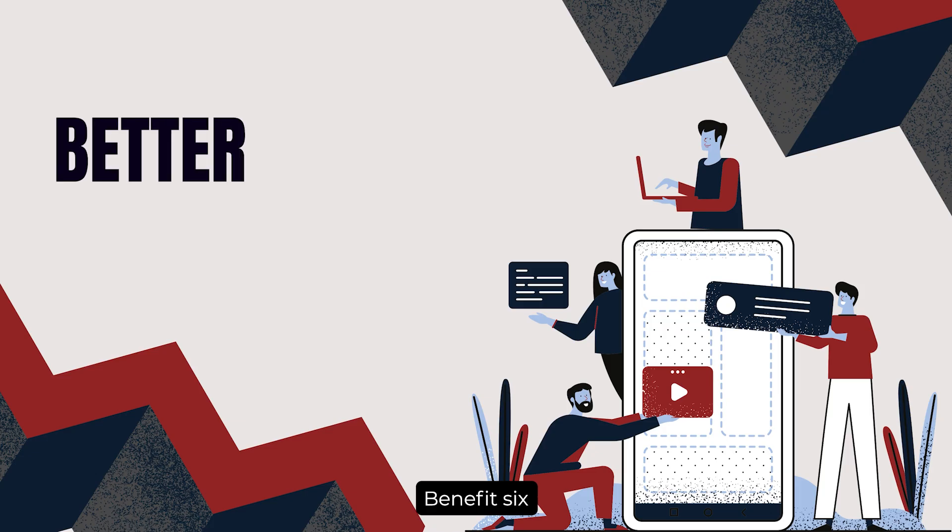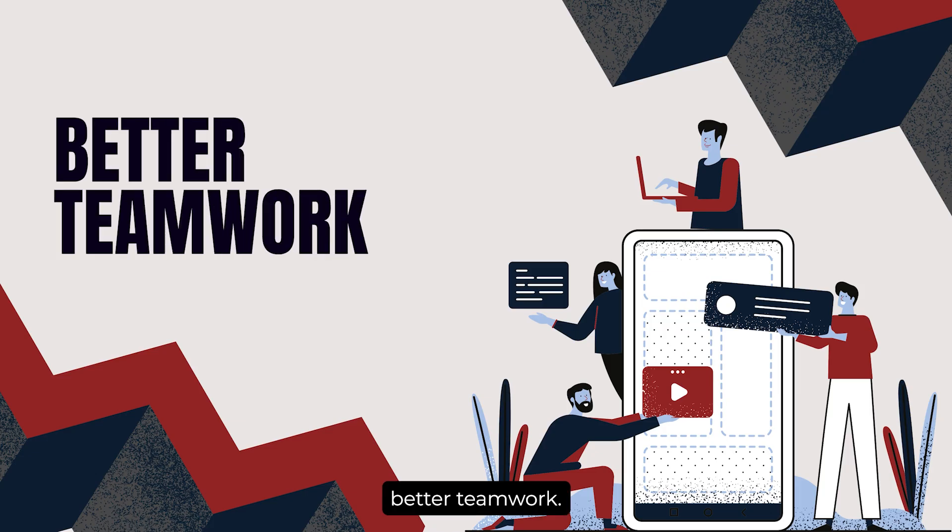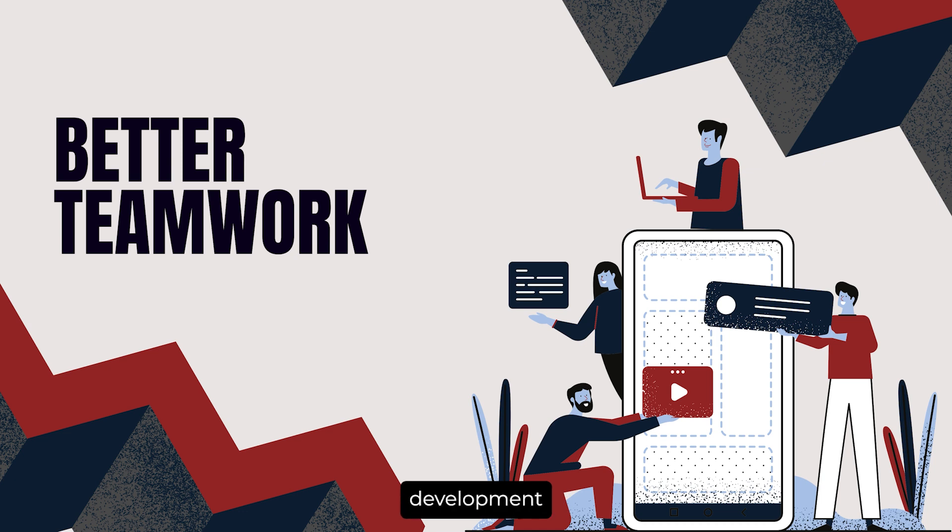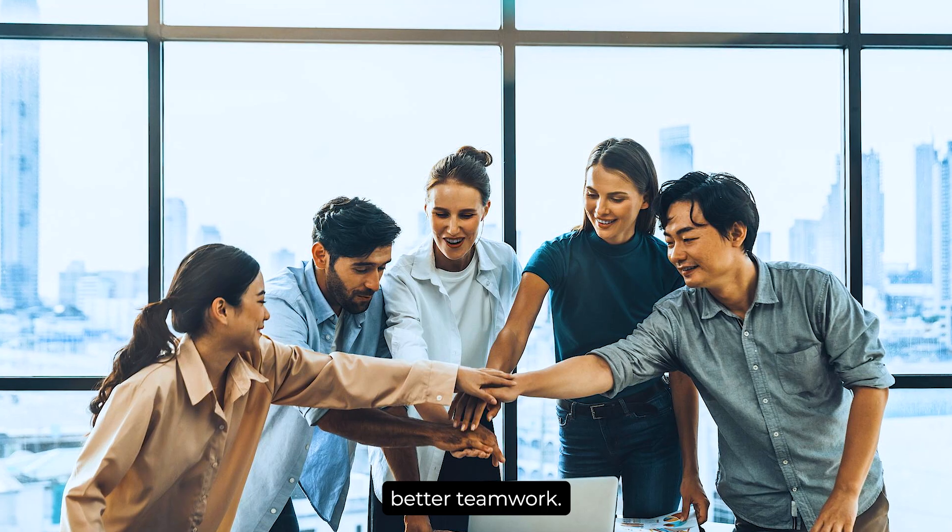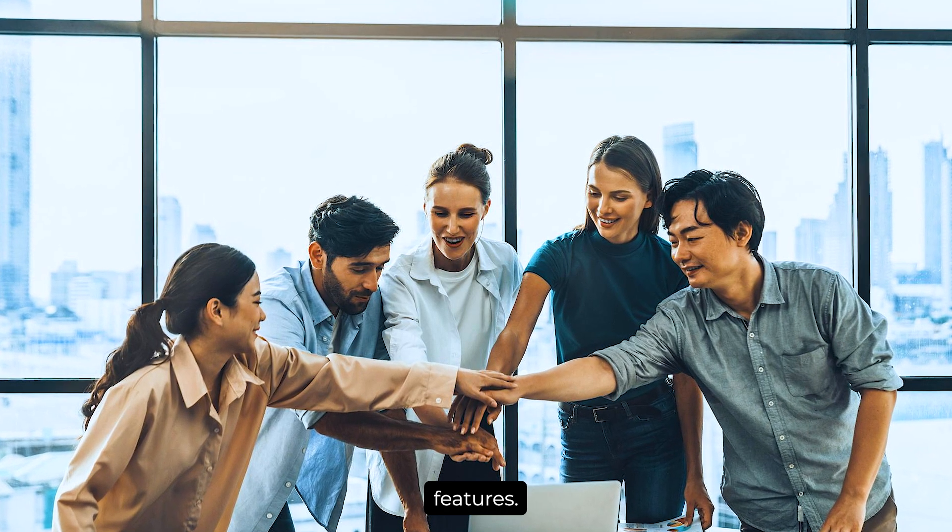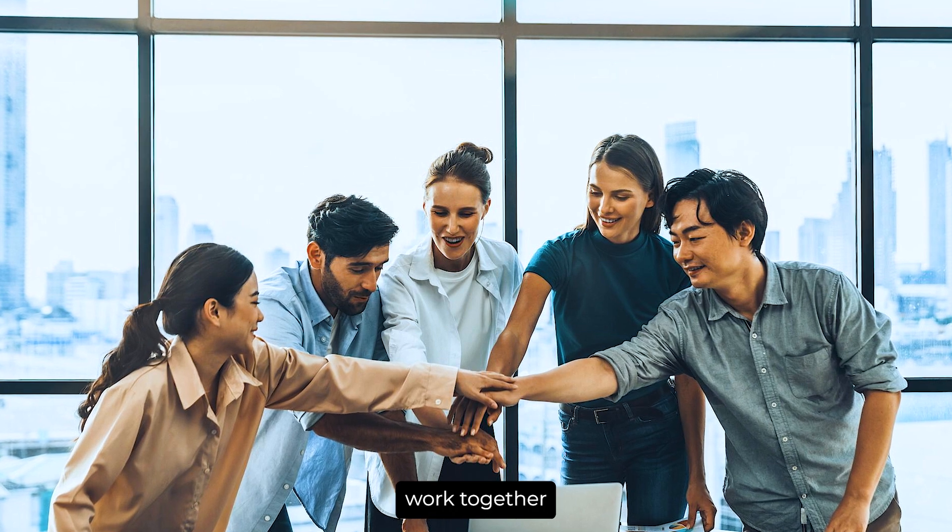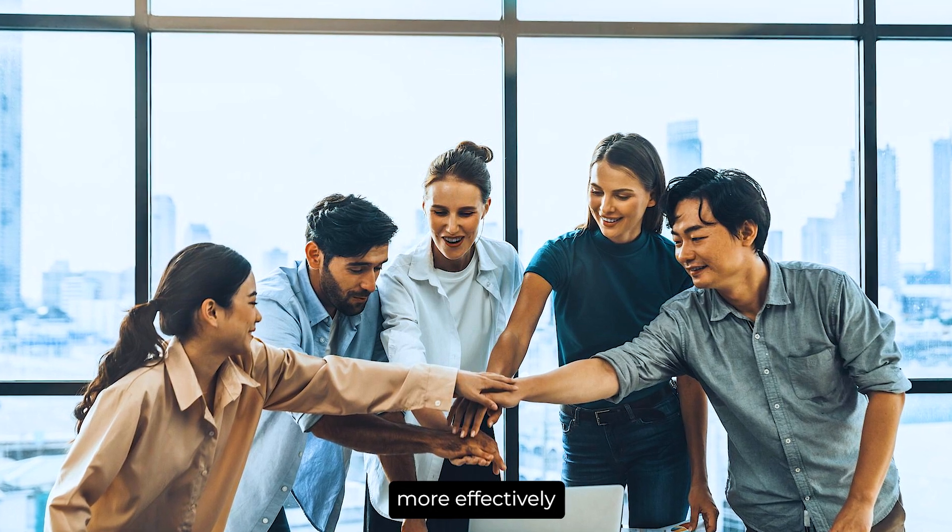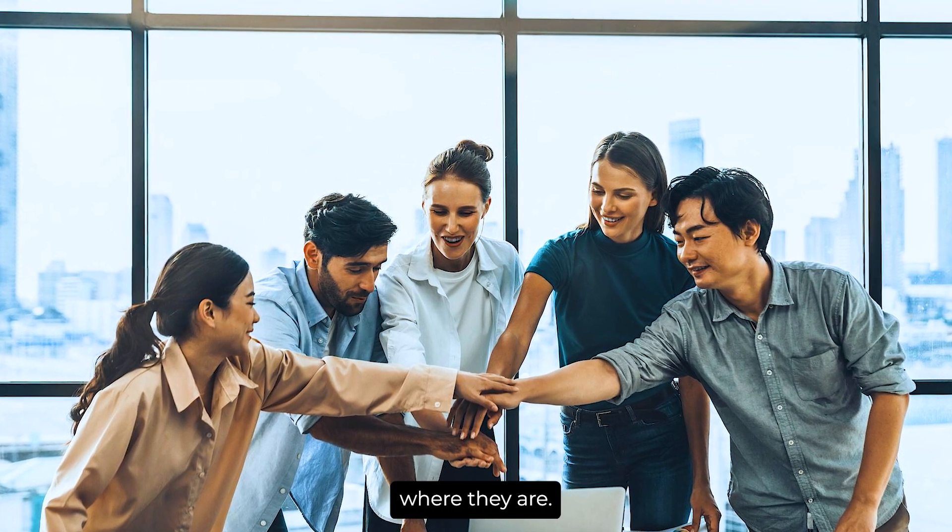Benefit 6: Better Teamwork. Lastly, rapid mobile app development fosters better teamwork. With cloud-based tools and collaborative features, your team can work together more effectively, no matter where they are.